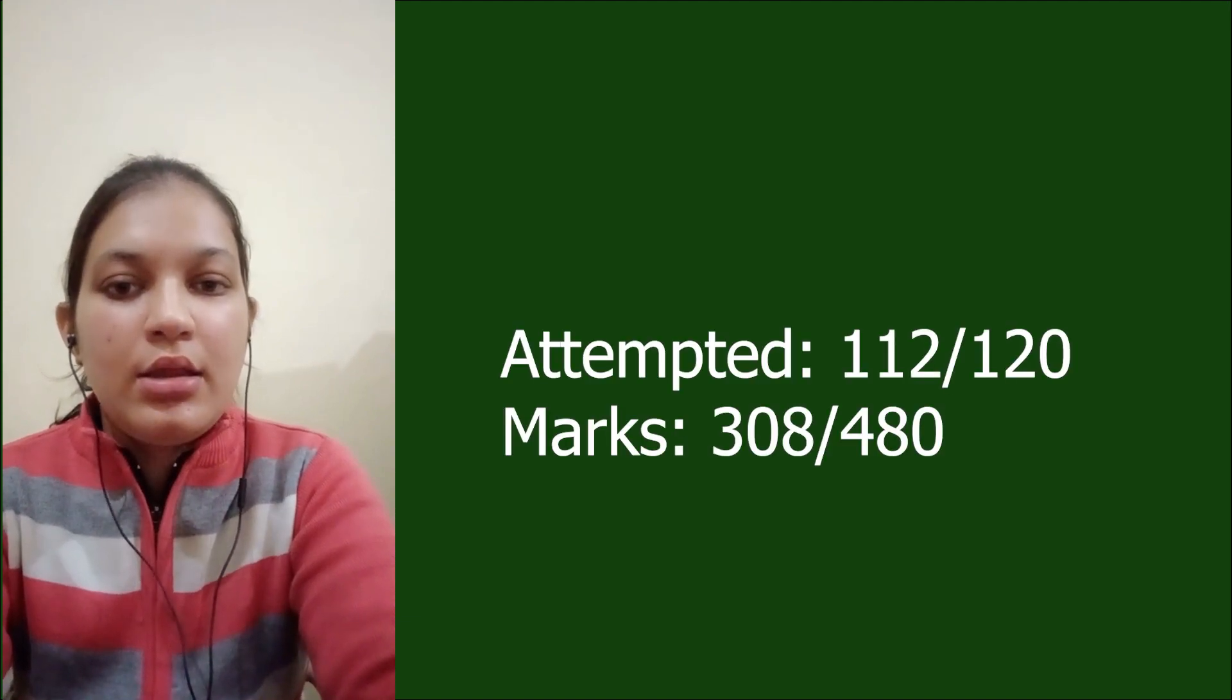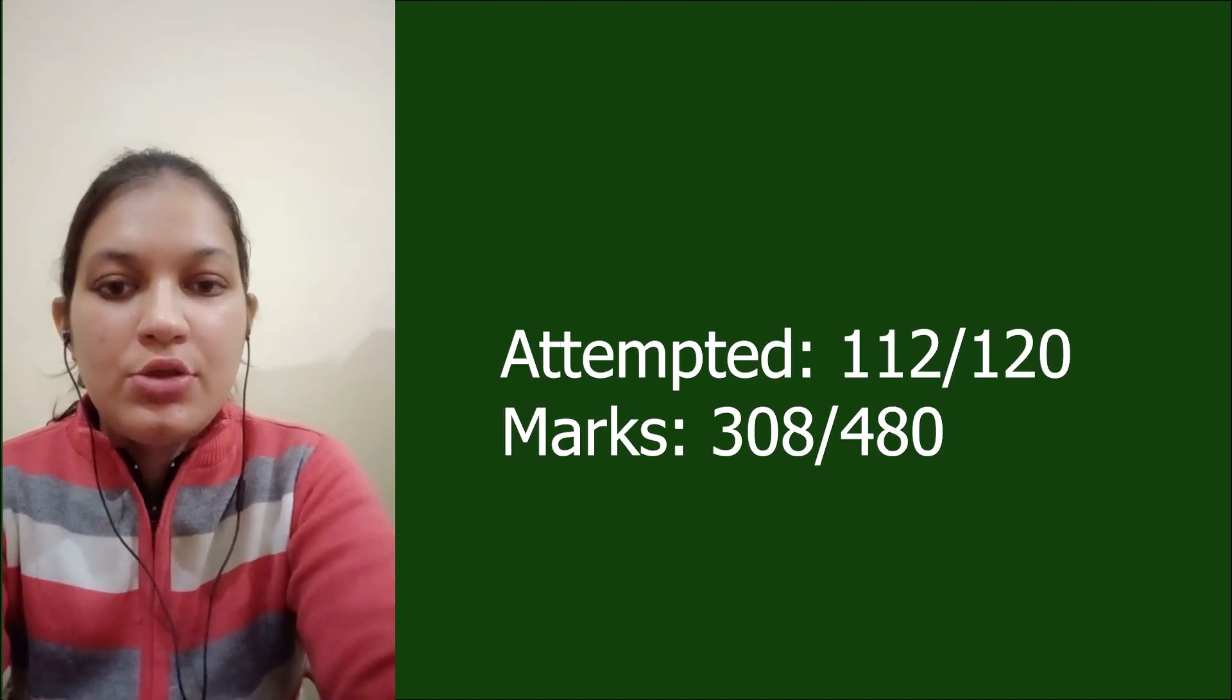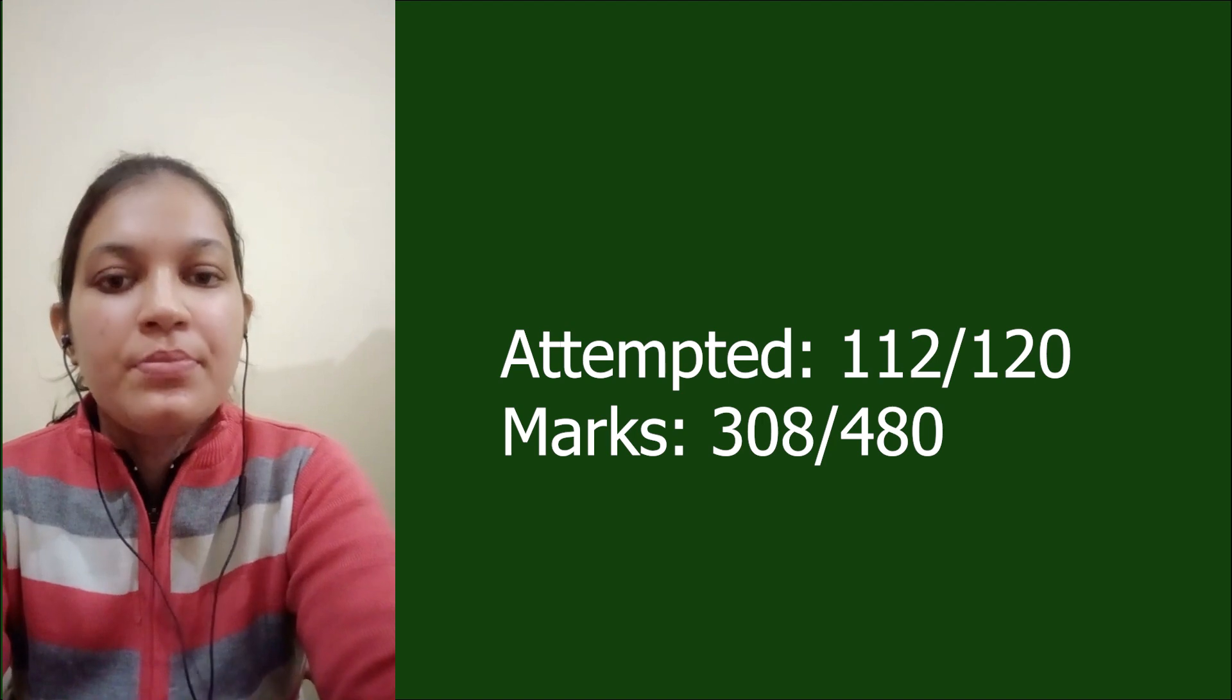Hello everyone, I am Manisha Upadhyay and I have got All India Rank 33 in MSC AG BHU entrance 2021. I completed my UG from BHU and currently I am doing my MSC AG in Genetics and Plant Breeding from BHU.